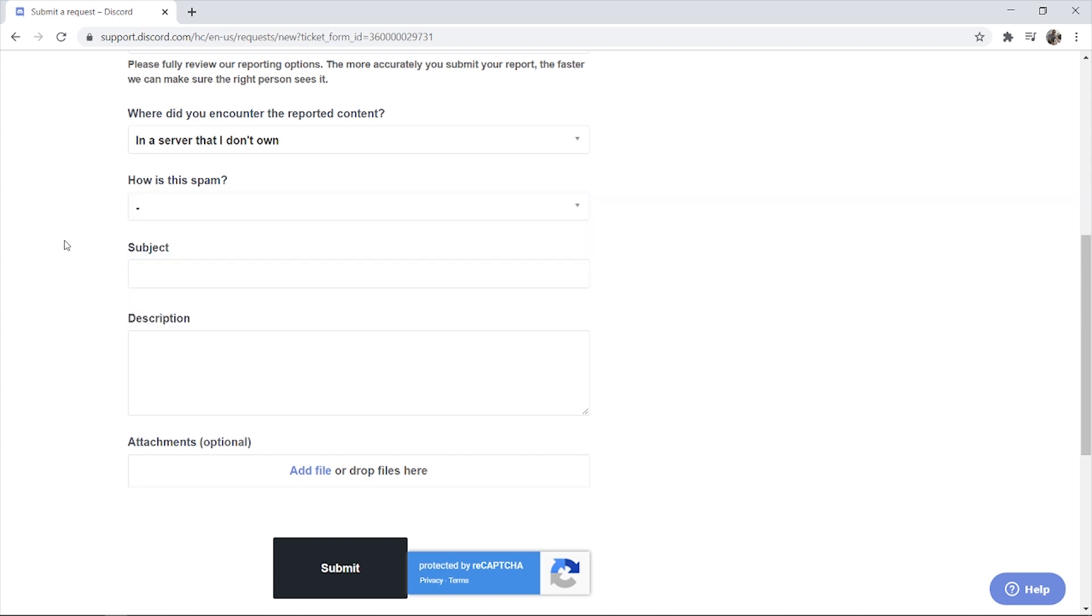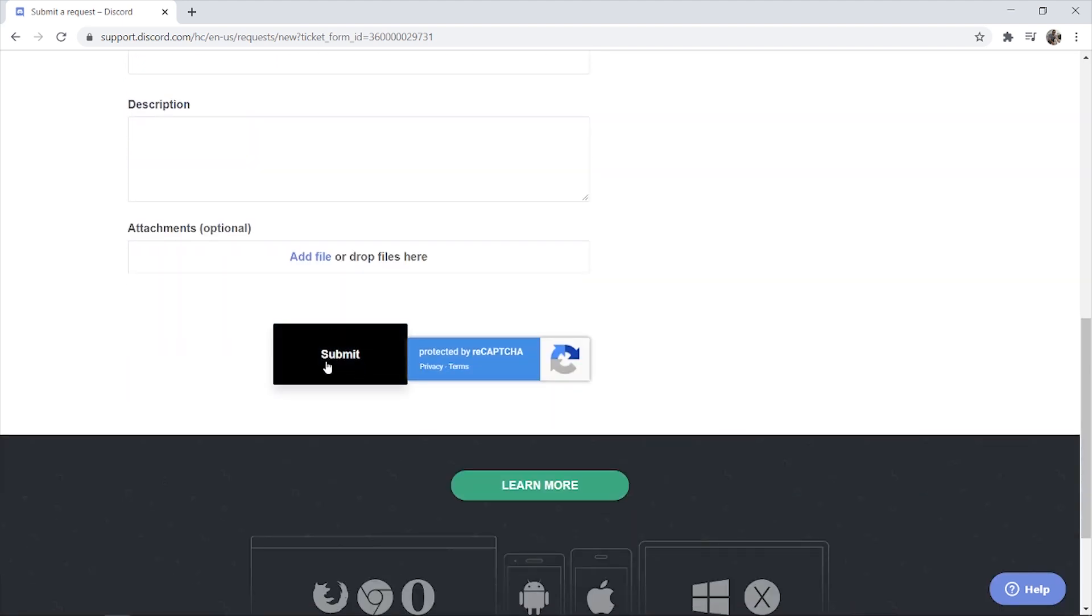Enter in a description, and if you've got any attachments like a screenshot or their username you can put them in these boxes here and then click submit. And that's what you've got to do to report somebody on Discord.